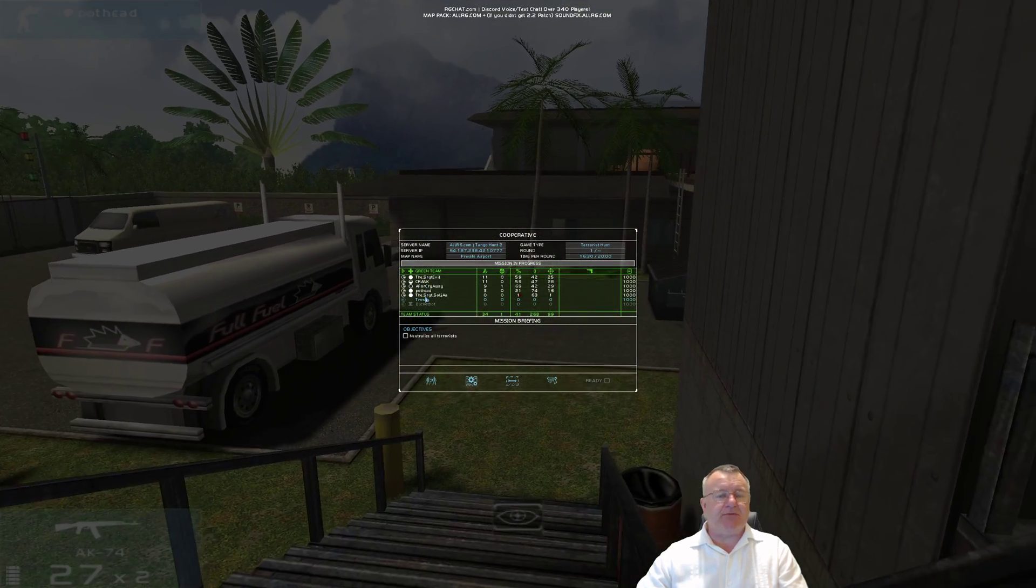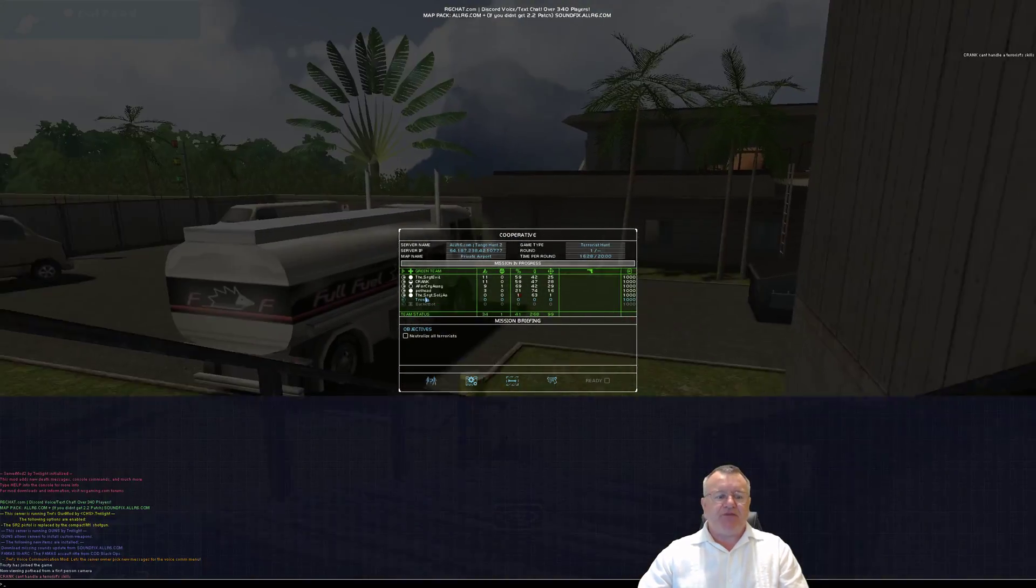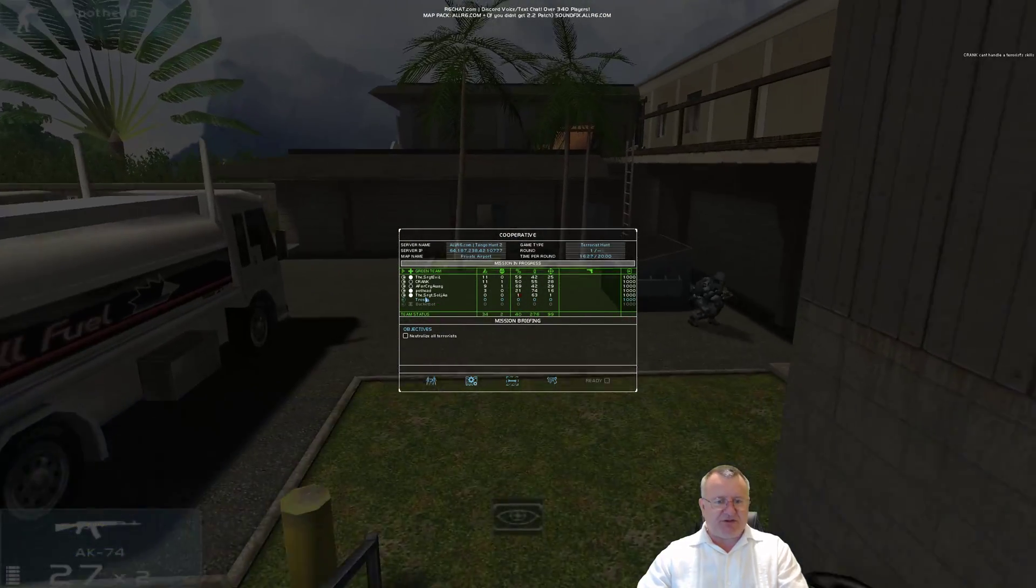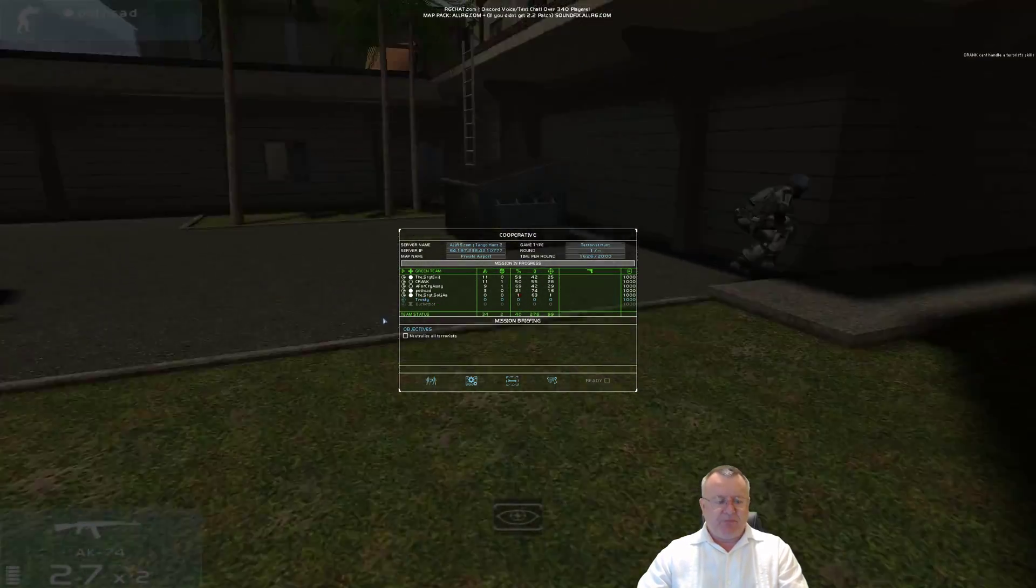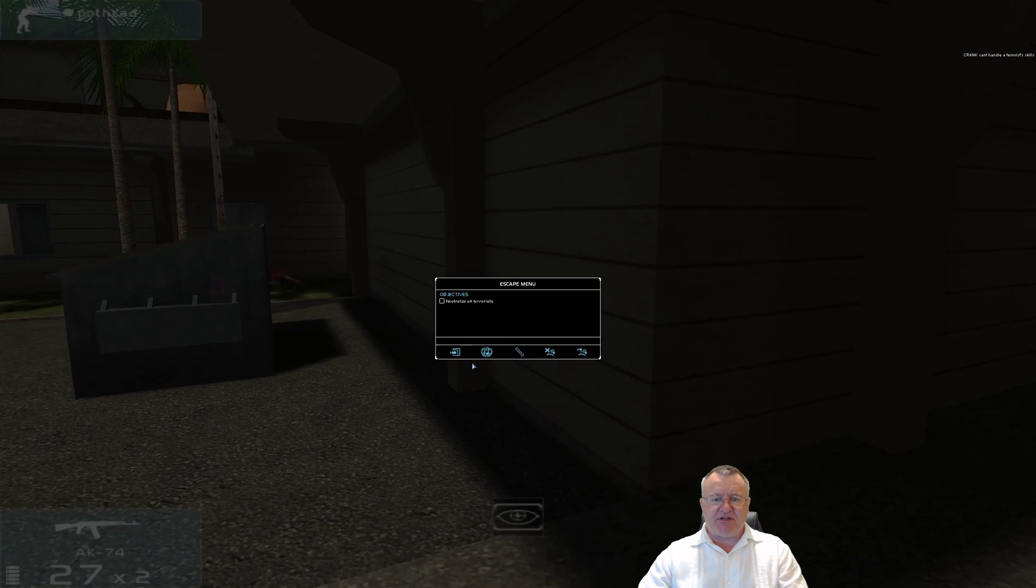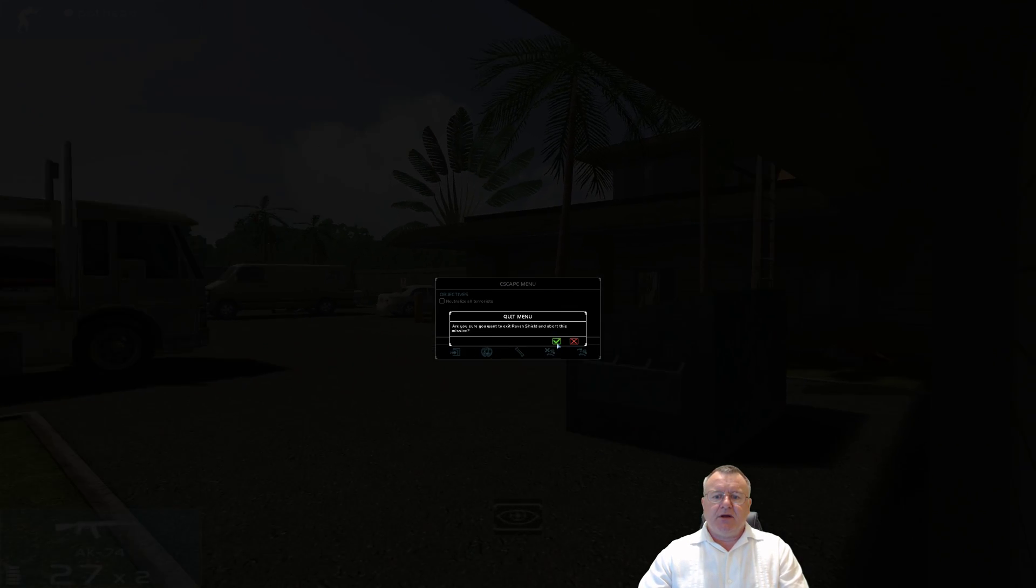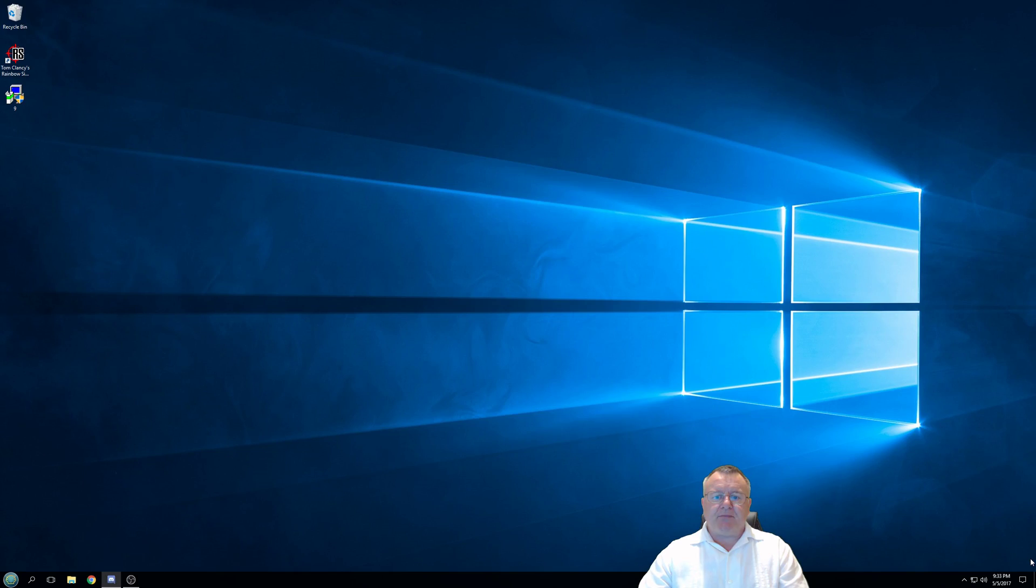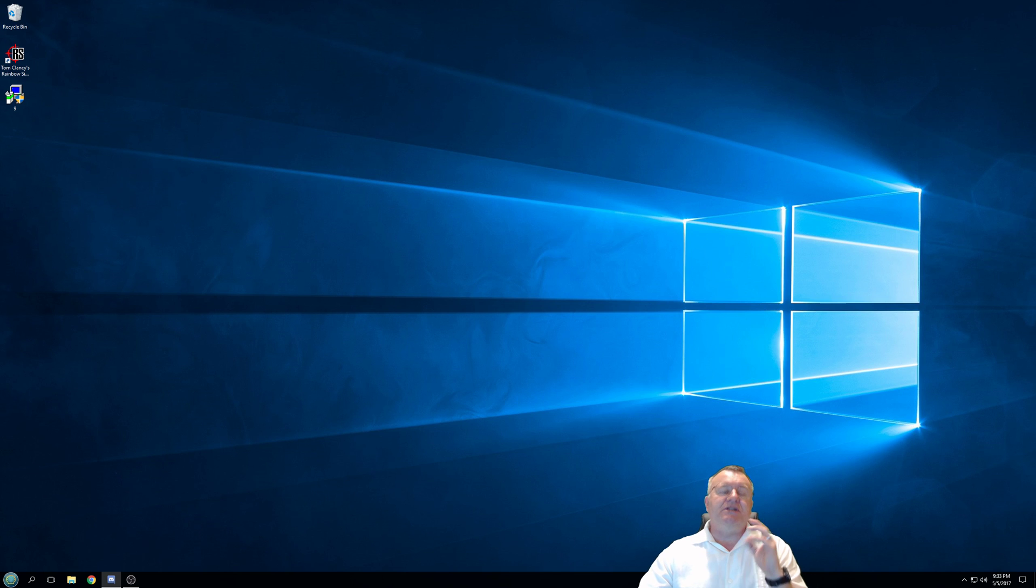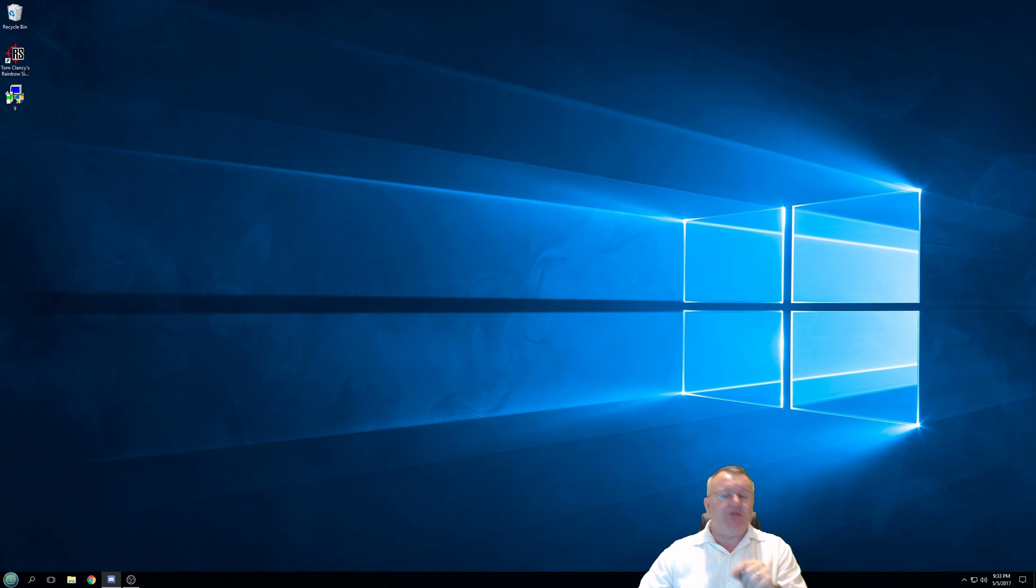Here we have my 2K version of Rainbow Six 3 Raven Shield, all the people in there, those are the same, most of the same guys that are in the Discord server. So if you have any questions, please do not hesitate to come on to the Discord server and ask, and somebody will definitely help you. My name is Trusty, have a great day, see you on the Raven Shield multiplayer servers.